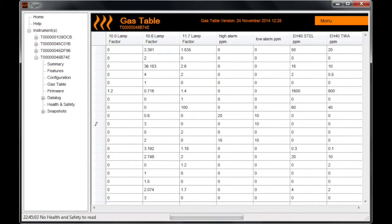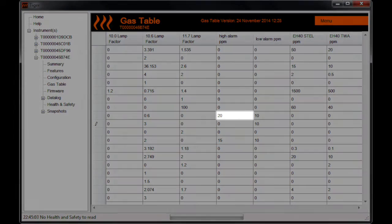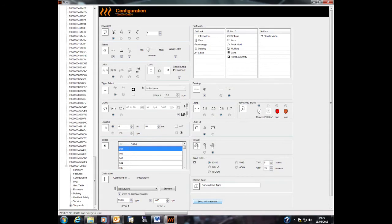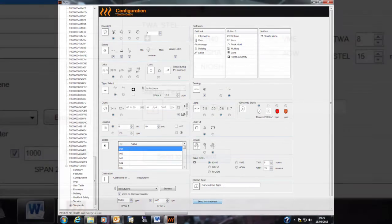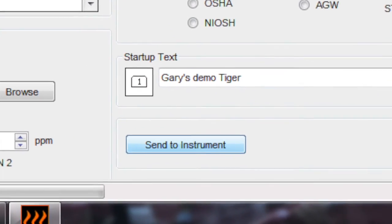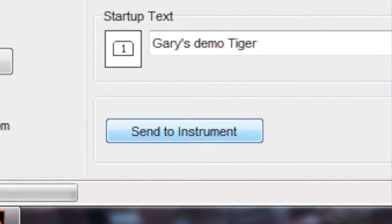Alarm levels can also be set within the Tiger PC software. Simply adjust the alarm levels in the gas table. Adjustments of any kind must be sent from Tiger PC to the instrument for them to take effect.